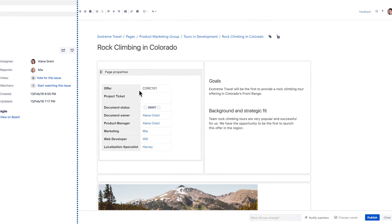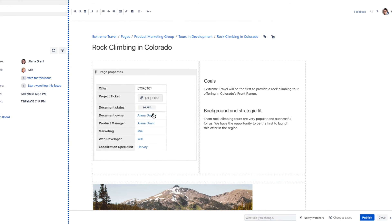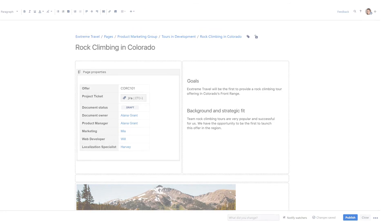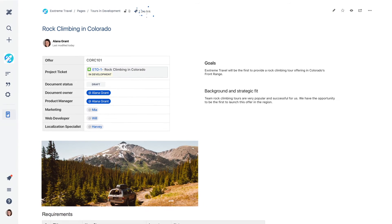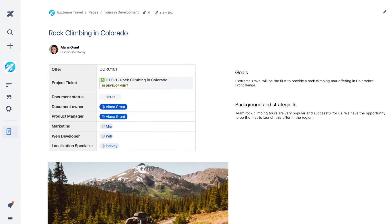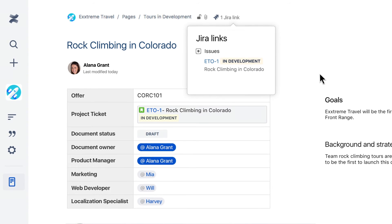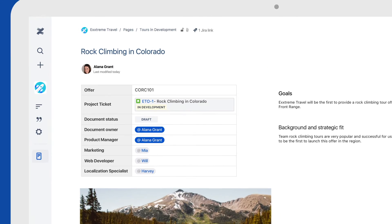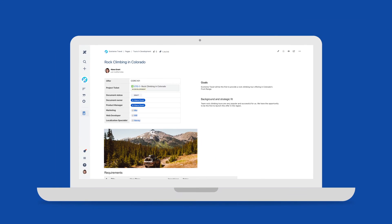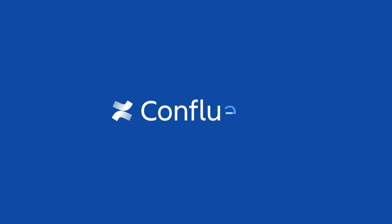Once you link Jira issues in Confluence, a helpful button appears in your toolbar. Use this feature to quickly jump between issues and related Confluence pages. Work faster and more transparently than ever before with Confluence and Jira.